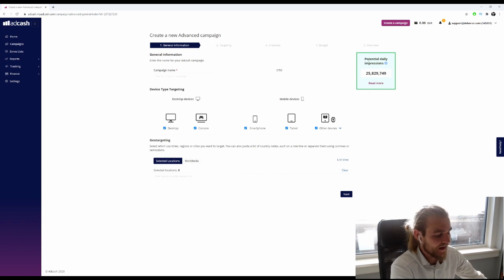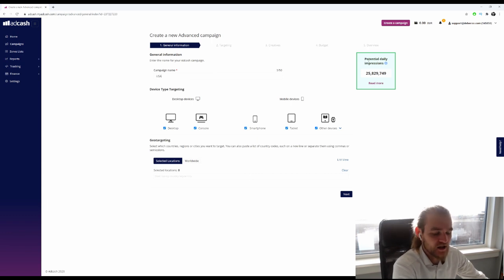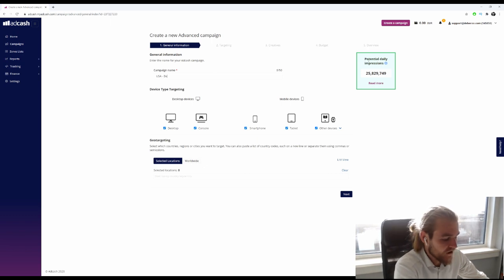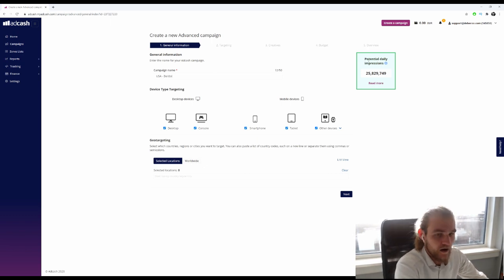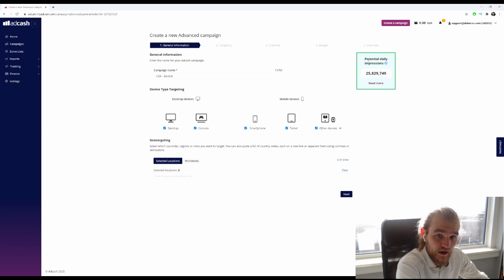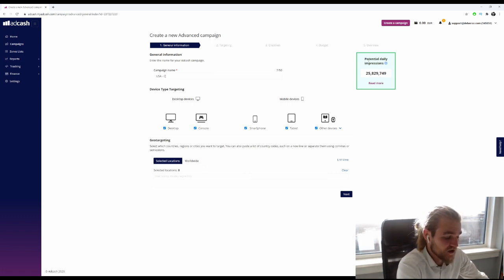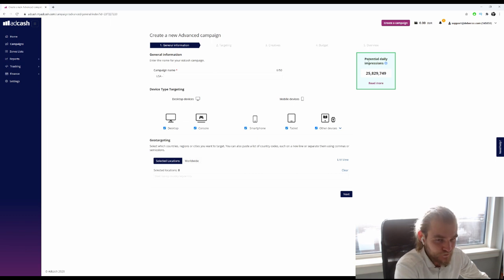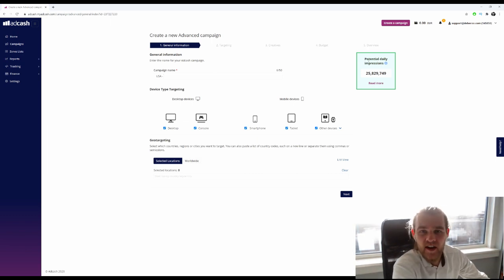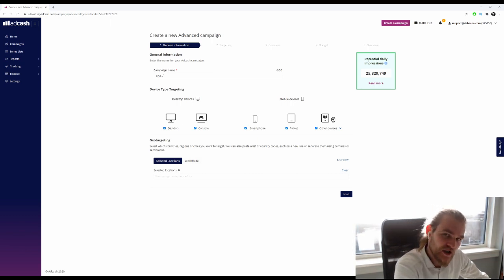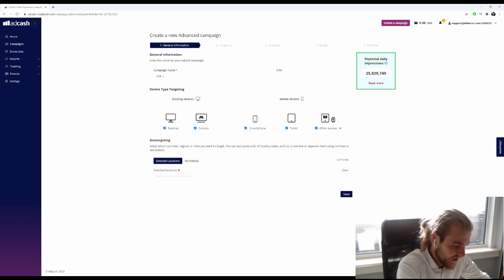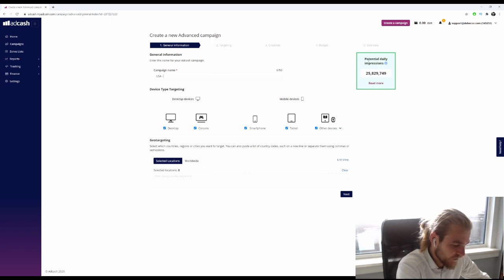First of all, we want to put in our campaign name. I always like to put the geo first and then the offer—whatever it is you're offering, for example Bento Lit or maybe a specific crypto offer. I just like to put the name of the offer in there so I always know what kind of campaign it is to keep everything clear.